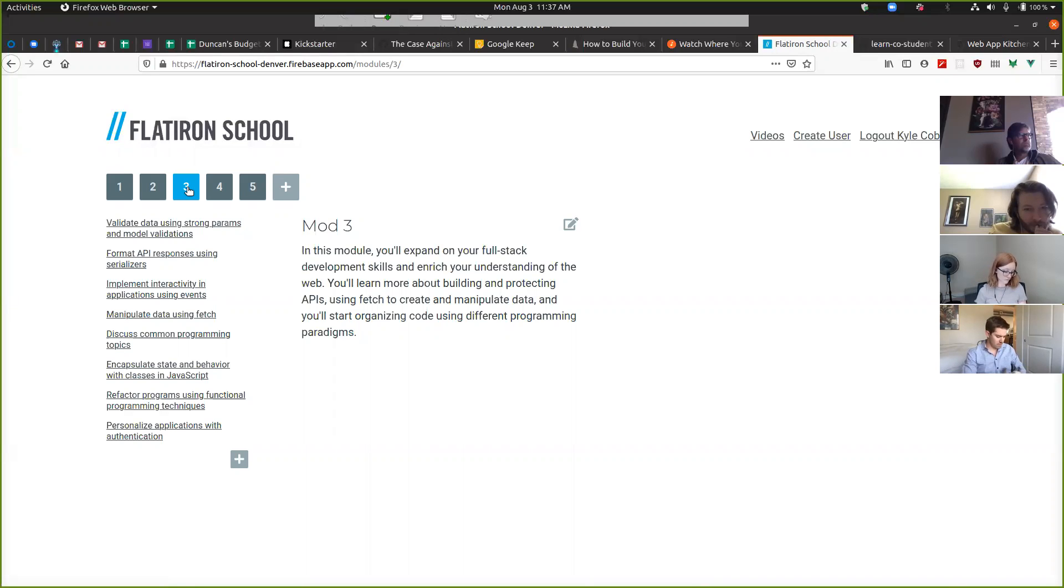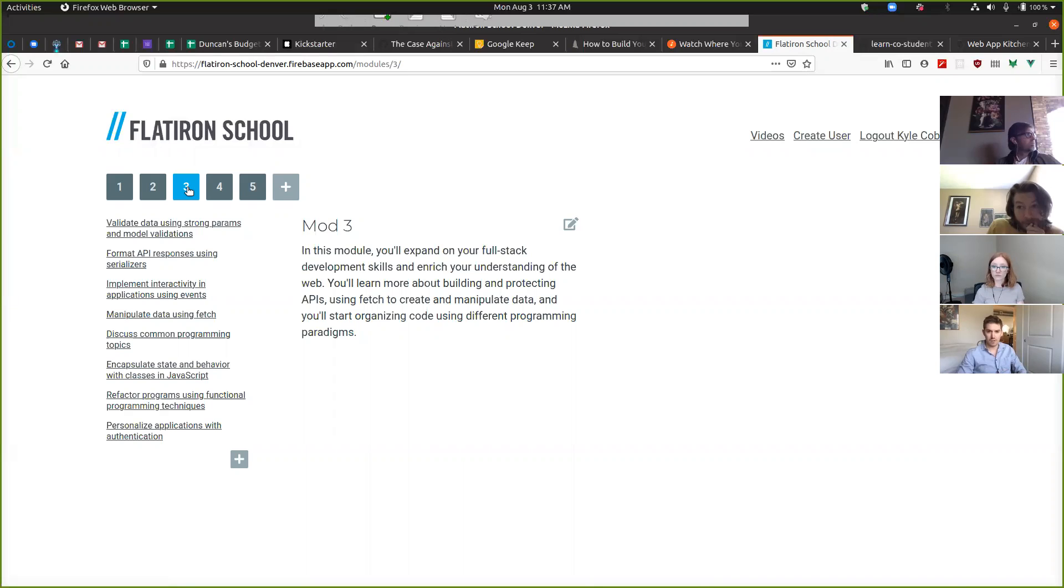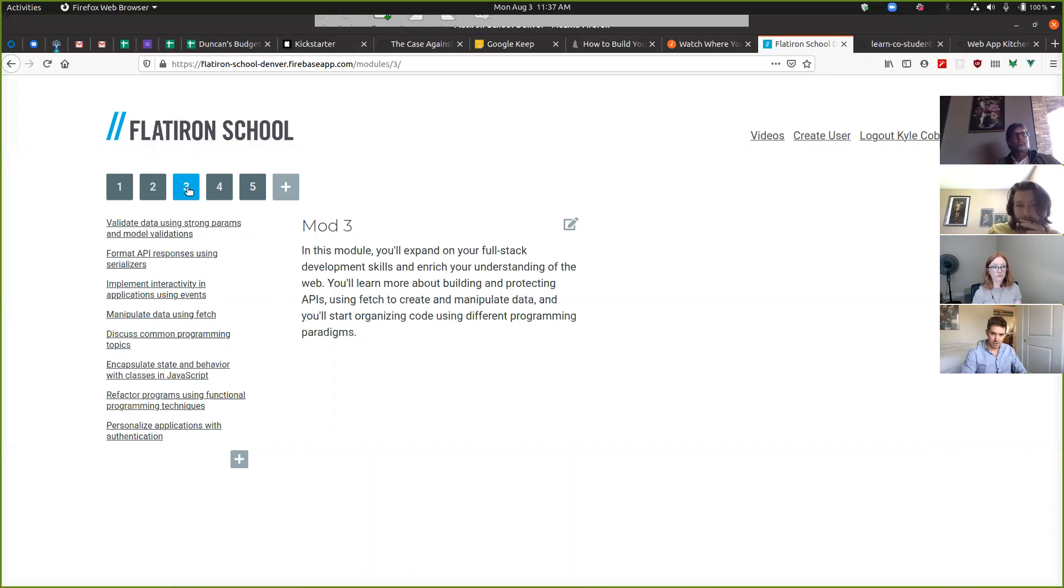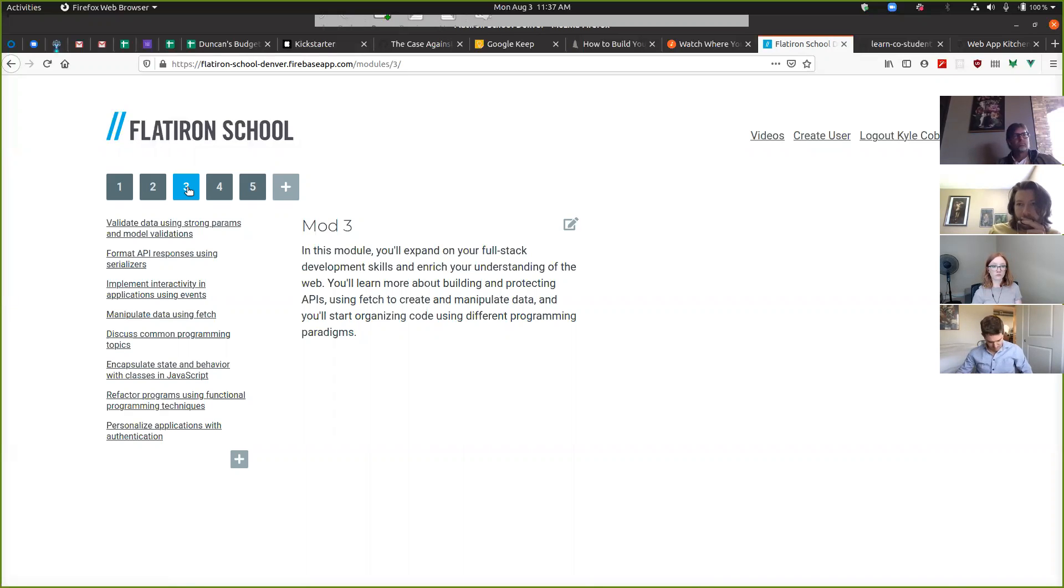Go once, go twice. Cool. Knock out strong params and model validations - they are not too terribly difficult. We've got lots of videos on them. Let's get to events ASAP. Cheers.